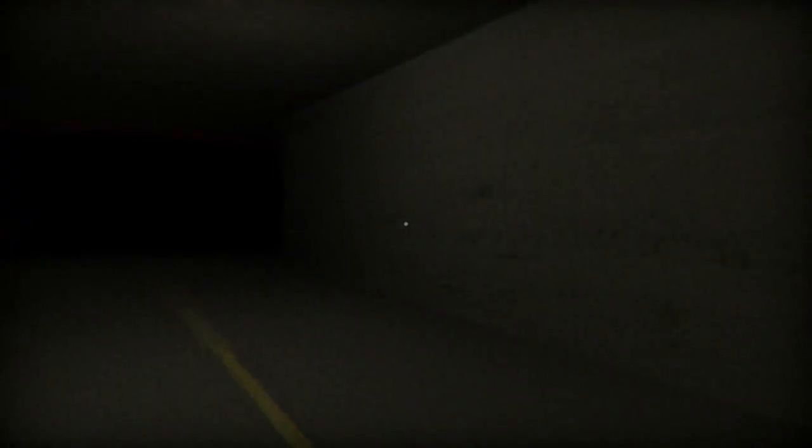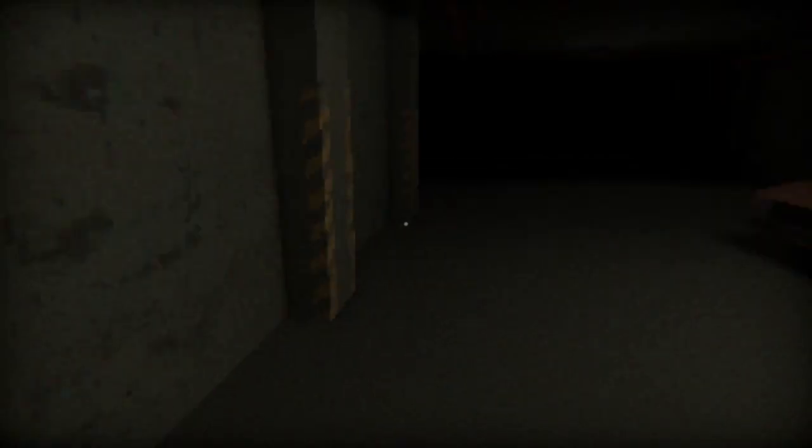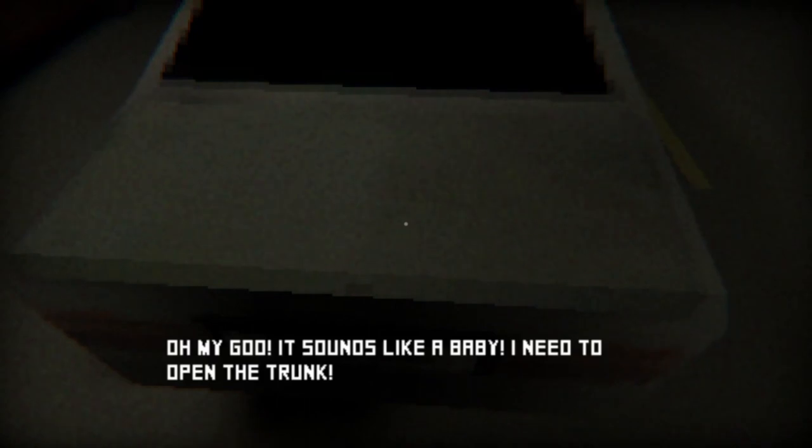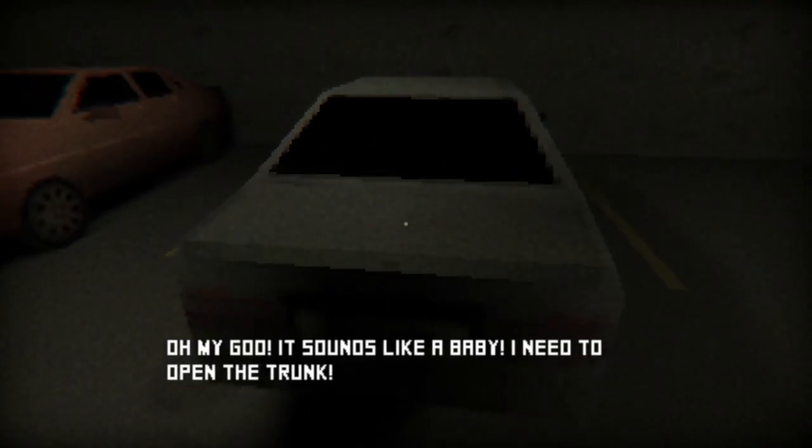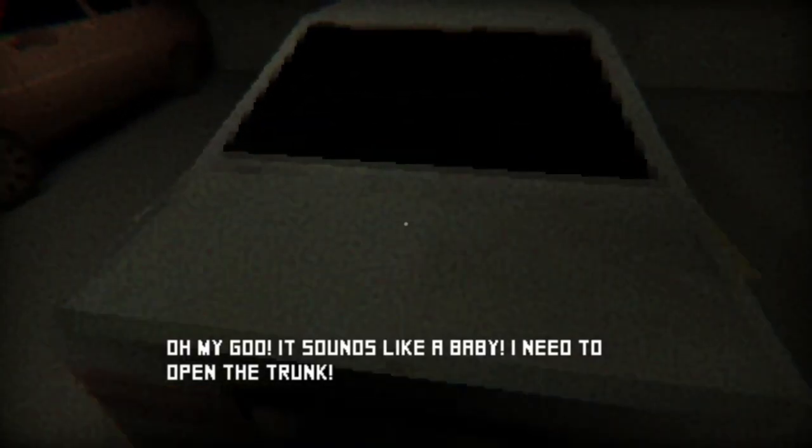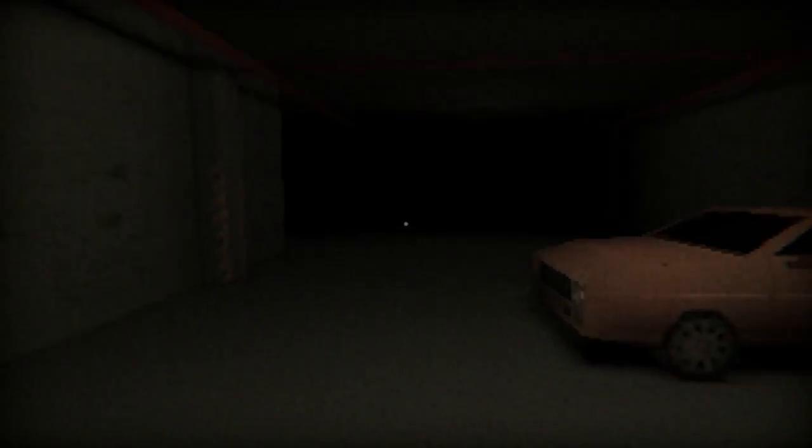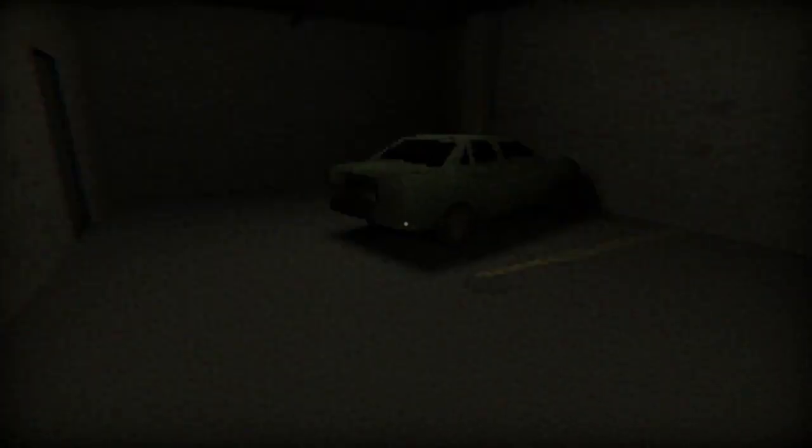I wonder if it's that car we couldn't interact to earlier, right here. Hey you, get out of here! Sounds like a baby. I need to open the trunk. What's up? What type of baby just fucking yells and says that constantly?